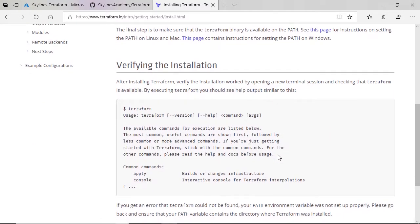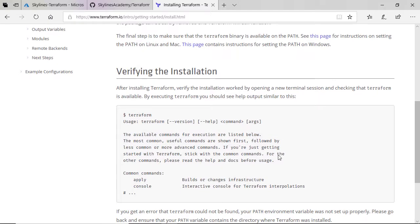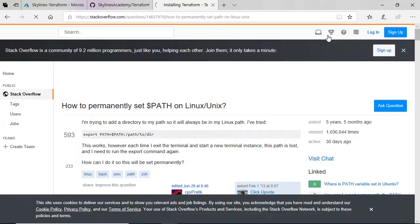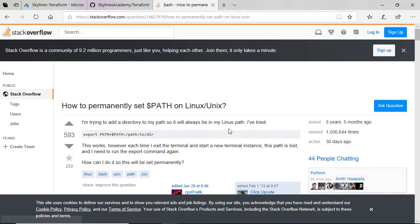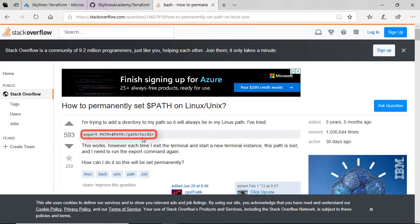And if you want details on setting the path for Mac or Linux, there's a link here that you can simply select, and that redirects you to Stack Overflow, which is a forum, but this is how you would do it, is export path equals dollar path colon slash path to directory. So in your case, that would be your path to the directory.